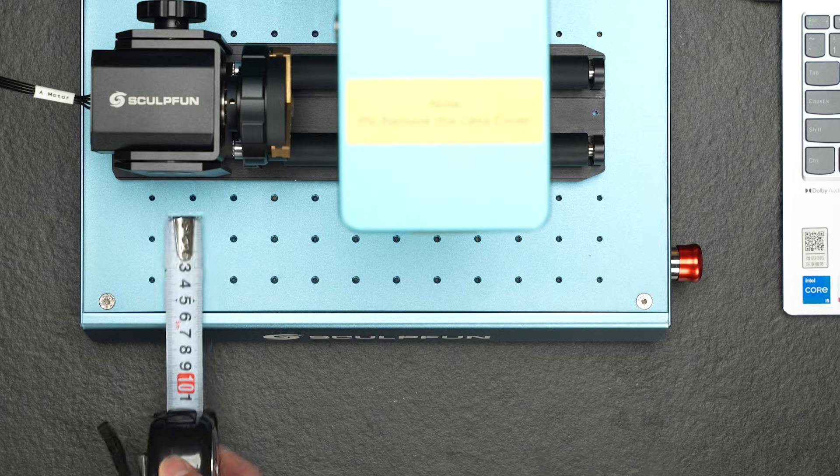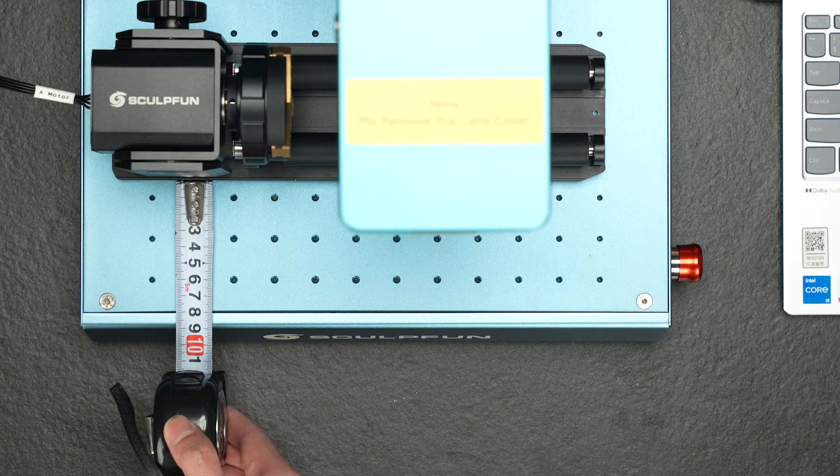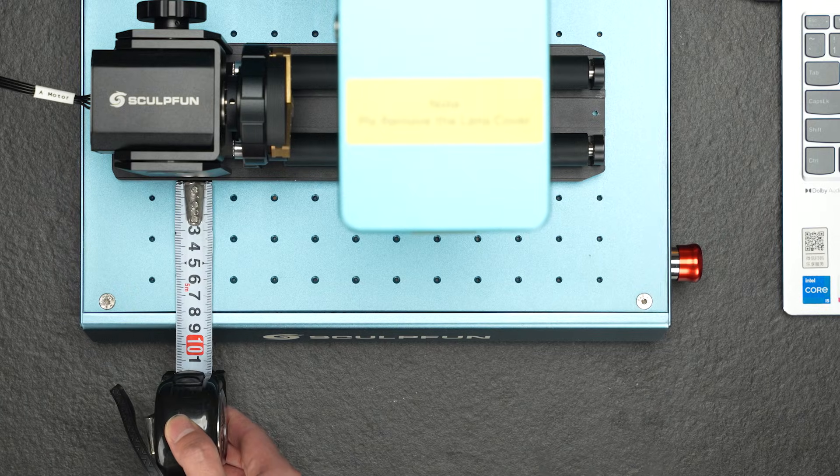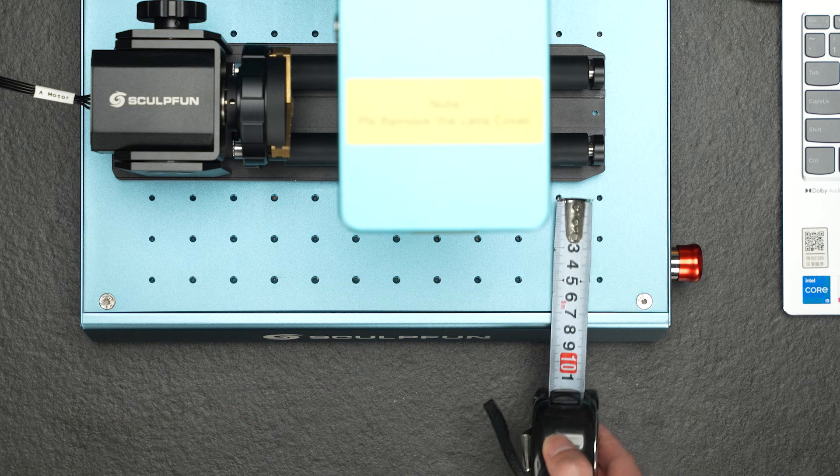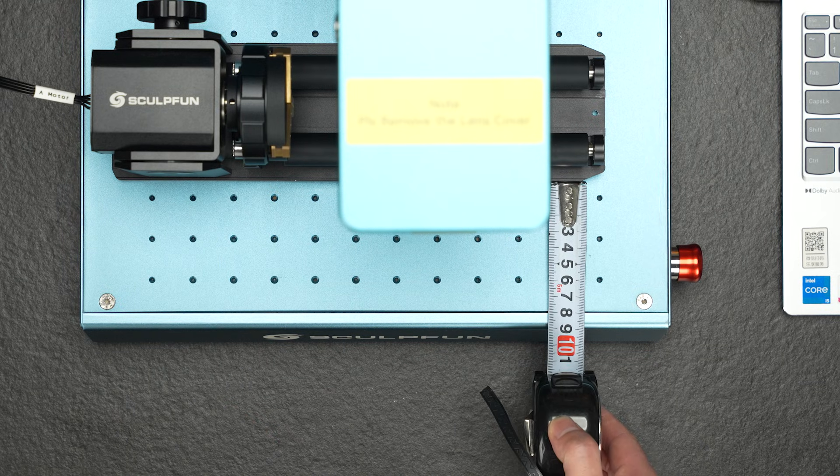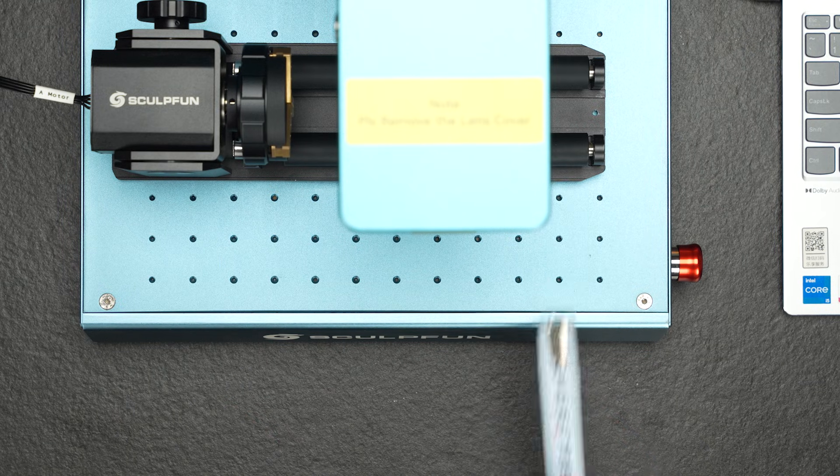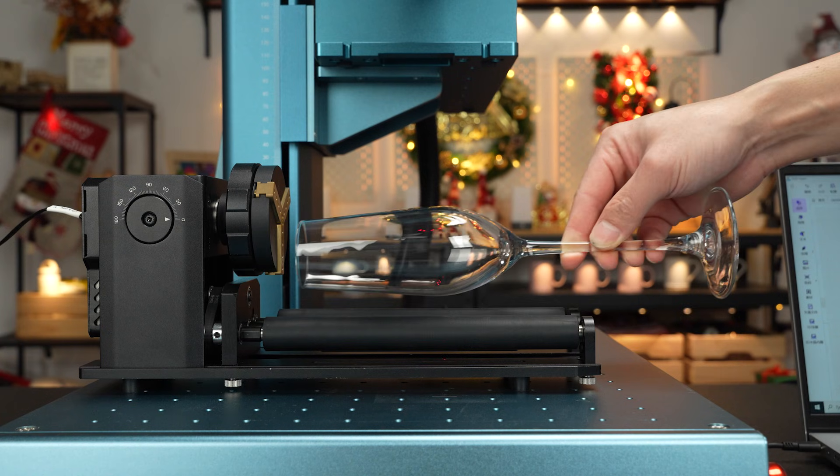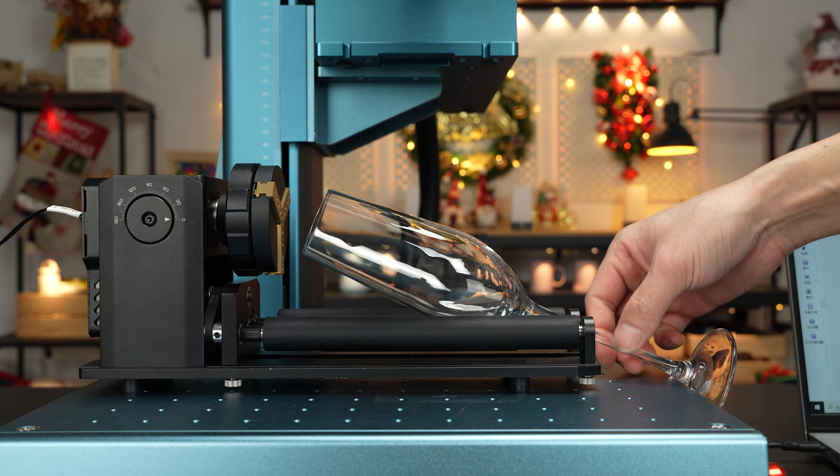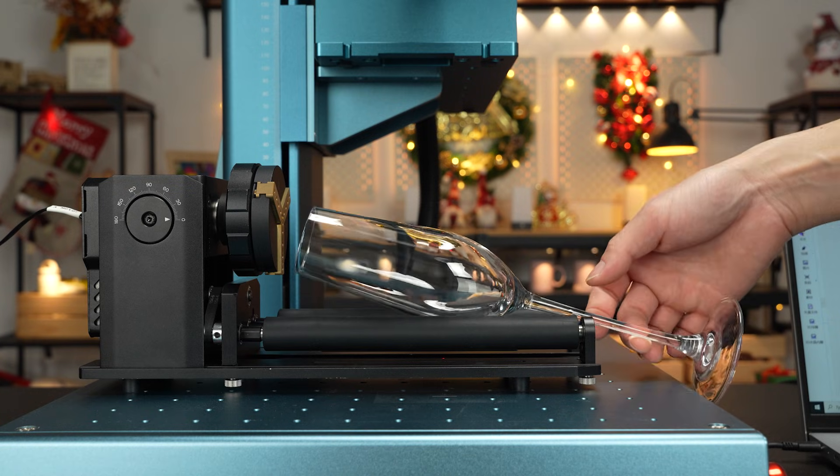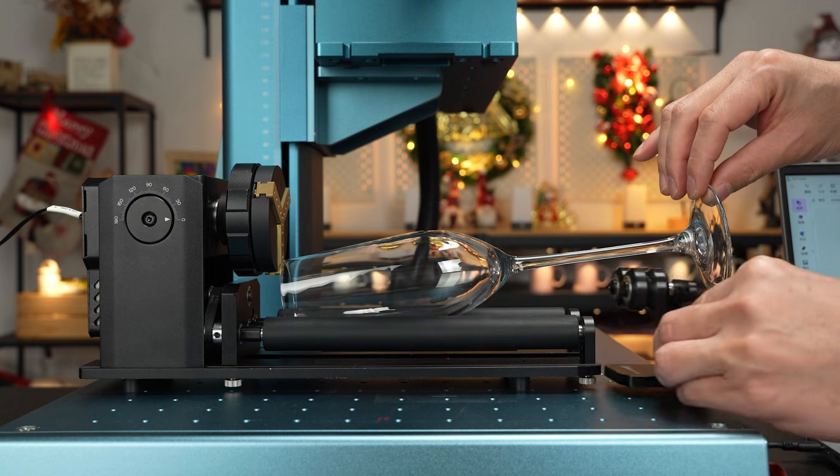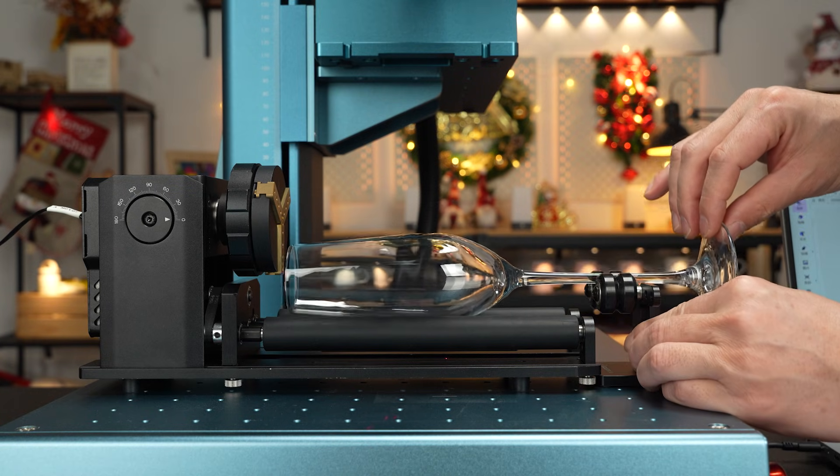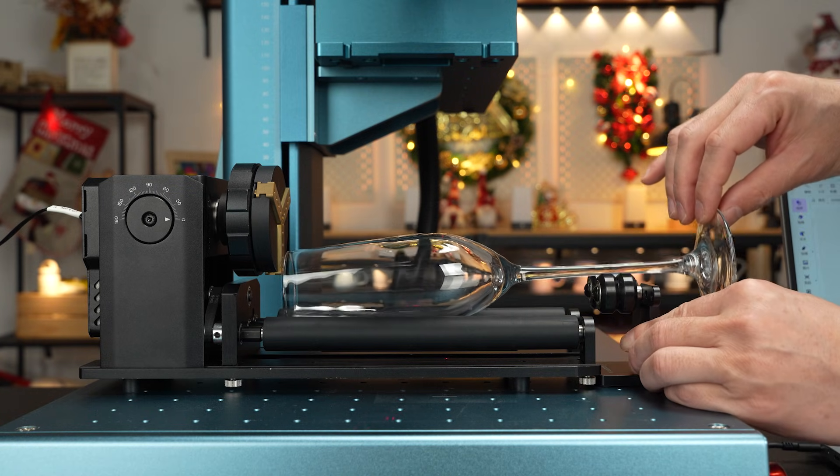Measure the distance from the roller to the edge of the V5 machine. Make sure the distances on both sides are the same. Place the wine glass to be engraved onto the roller. Use the dual wheel bracket to support it.